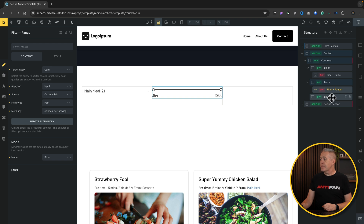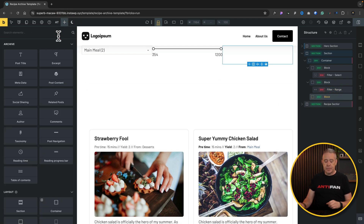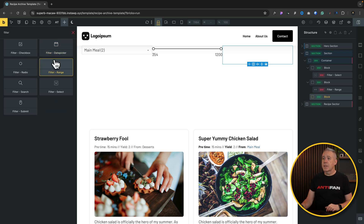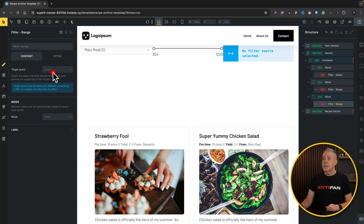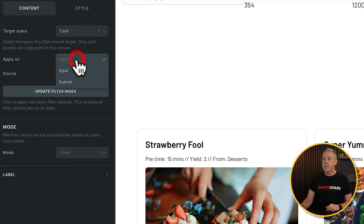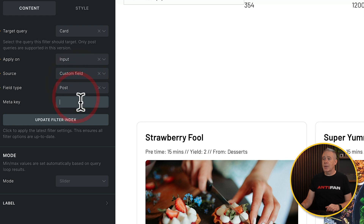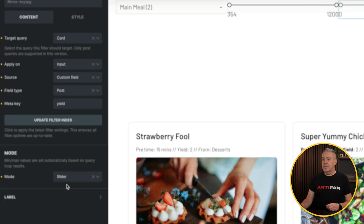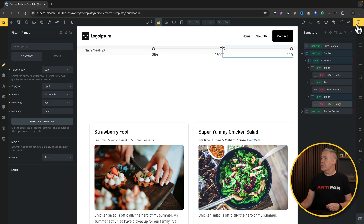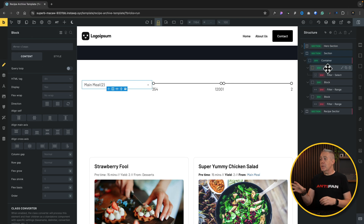We repeat this for the third block — adding another filter range element. Target query is card, input is fine, source is custom field, post type is post. This time we use the meta key for yield, set the mode to slider, save, and click 'update filter index'. We've now got all three filters set up and ready.